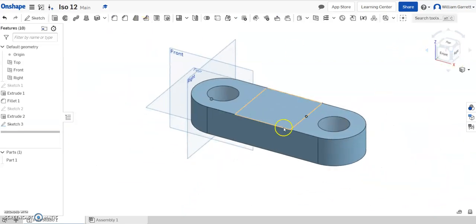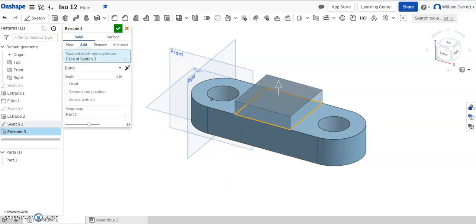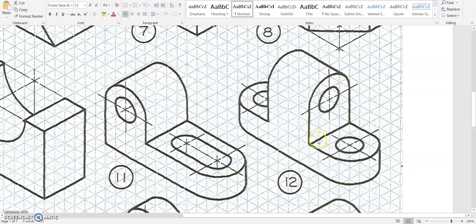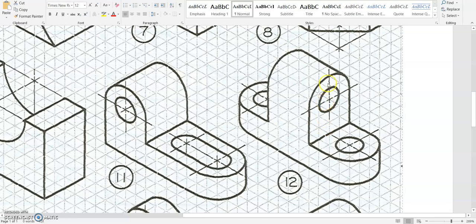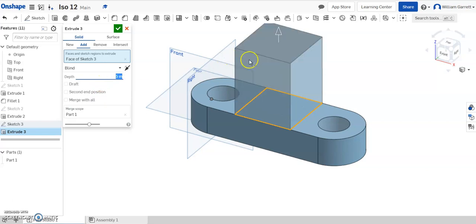I'll just change my view so it's easier for you to see as we extrude it up. We need to count how far up it goes. We need to go up a depth of 5. So change that to 5, hit enter, and we go up.